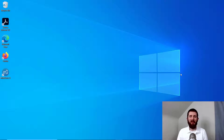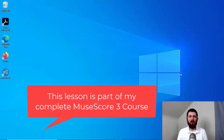Welcome! I hope that you are doing well. By the end of this video, you will be able to change the time signature in the music pieces that you are creating in MuseScore 3. Let's get started.